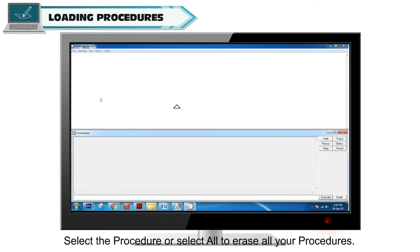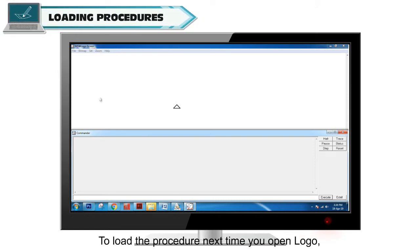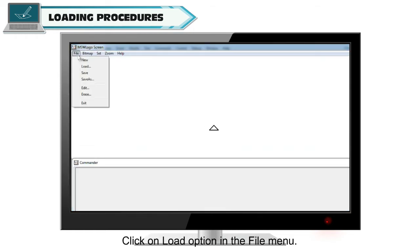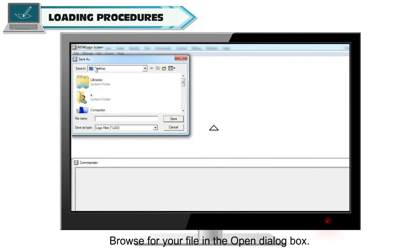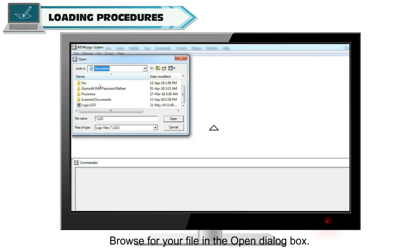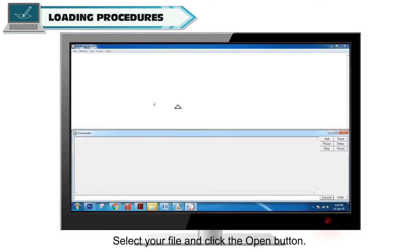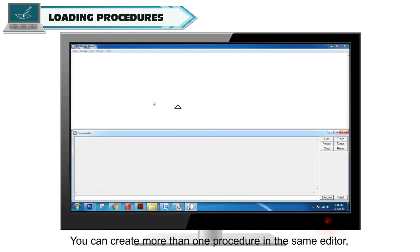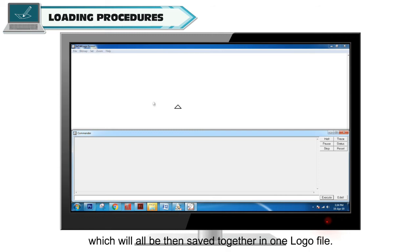Loading Procedures. To load a procedure the next time you open Logo, click on the Load option in the File menu. Browse for your file in the Open dialog box. Select your file and click the Open button. You can create more than one procedure in the same editor, and they will all be saved together in one Logo file.